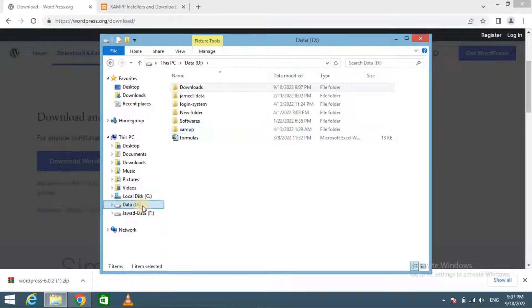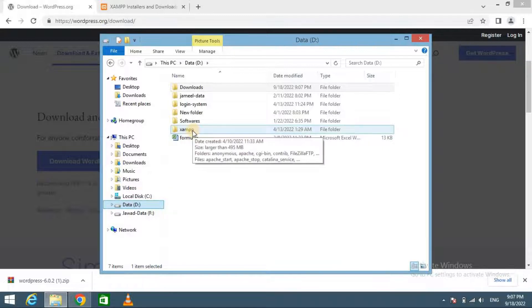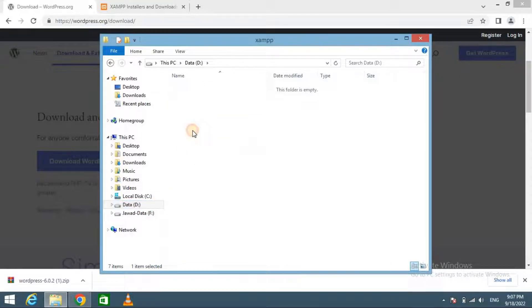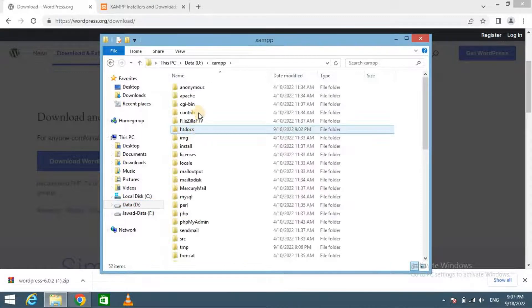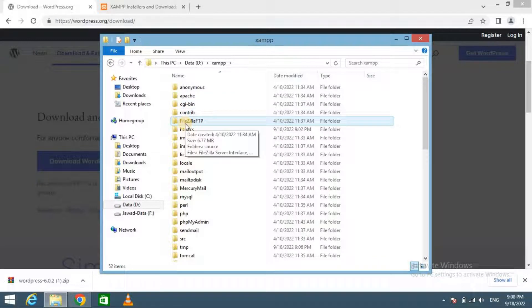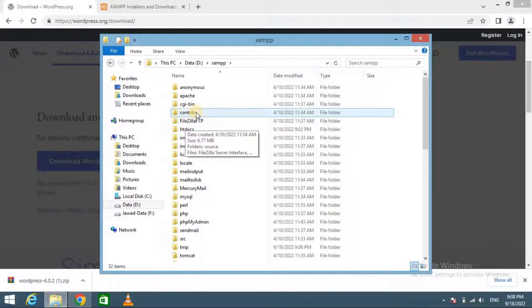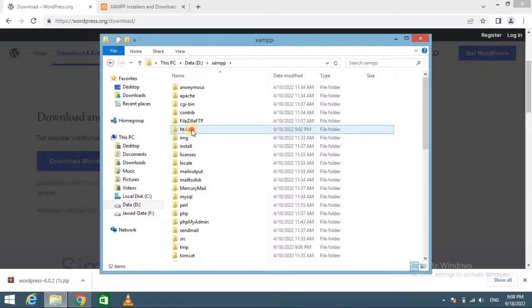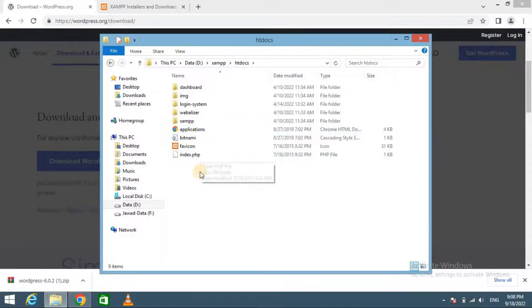Now head over to your XAMPP installation folder. I have installed XAMPP server in D drive. So here it is. And paste the WordPress folder inside the htdocs.